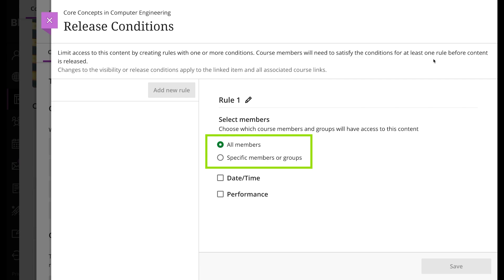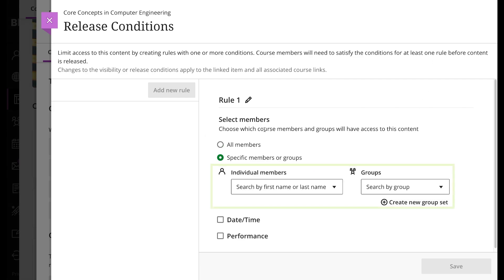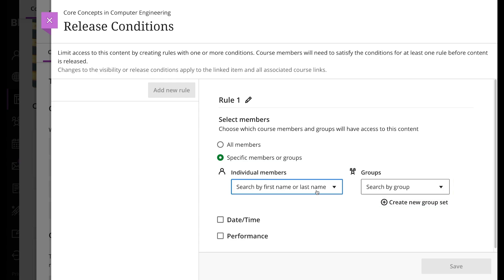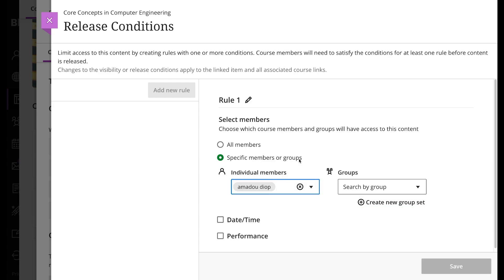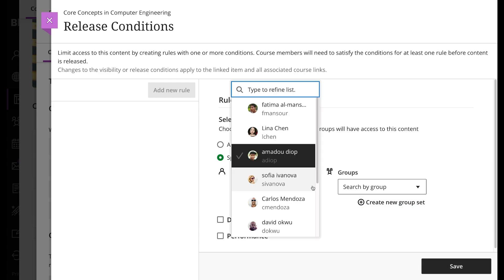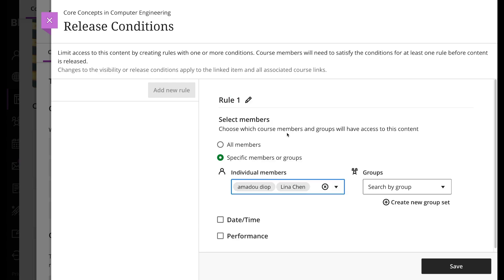want to change this, you can select the specific members or groups option. Now two menus appear. The first one lets you select one or several members who will have access to this content. The second menu lets you select a group in your course, and the members of that group will have access to the content. Using the date